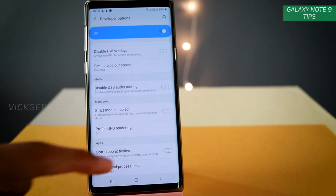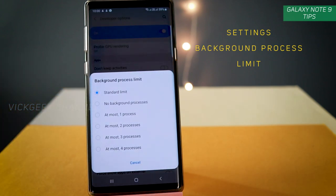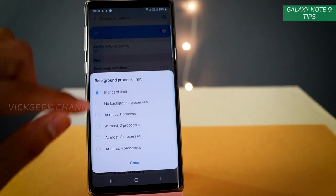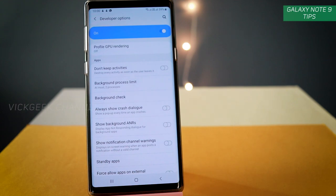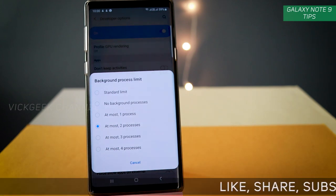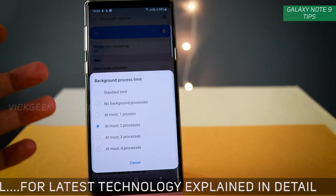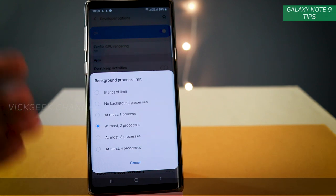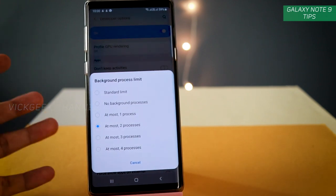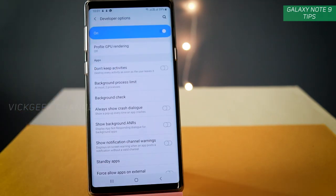The next one is limiting the Background Process. Inside Developer Options you'll find 'Background Process Limit' — this is available on many Android phones, not just the Galaxy Note 9. I suggest setting it to at most two processes, meaning no more than two applications will run in the background. This will boost your battery backup a lot. If you switch between apps frequently, you can set it to four processes; if you mainly use the phone for calling, set it to one process to save even more battery.